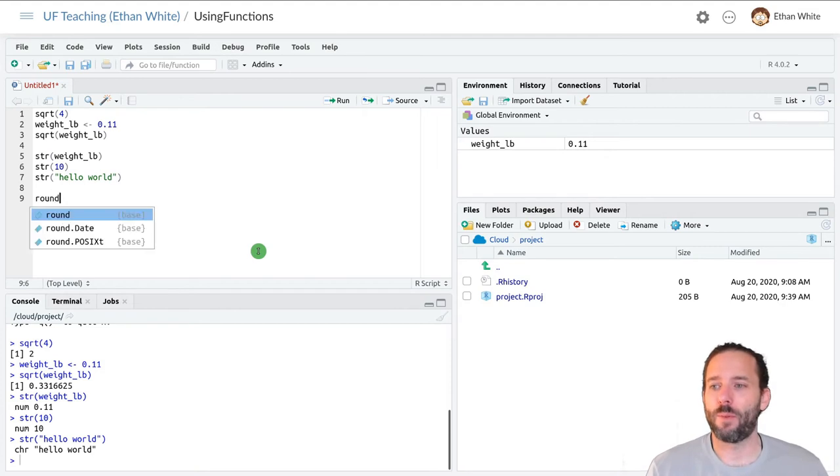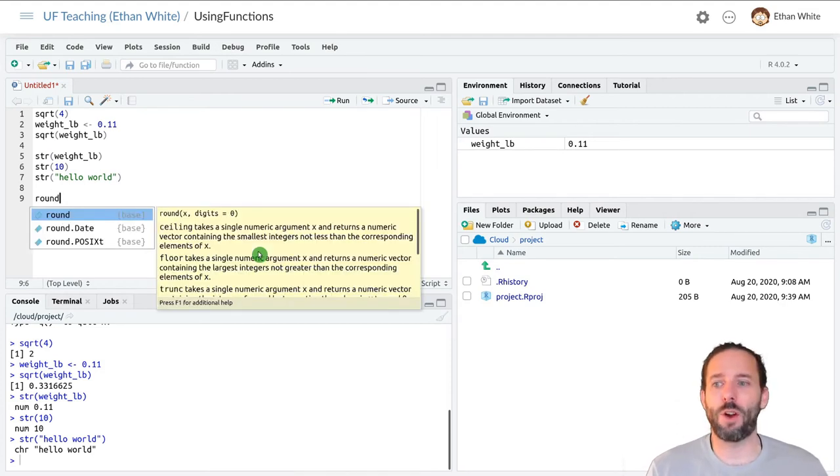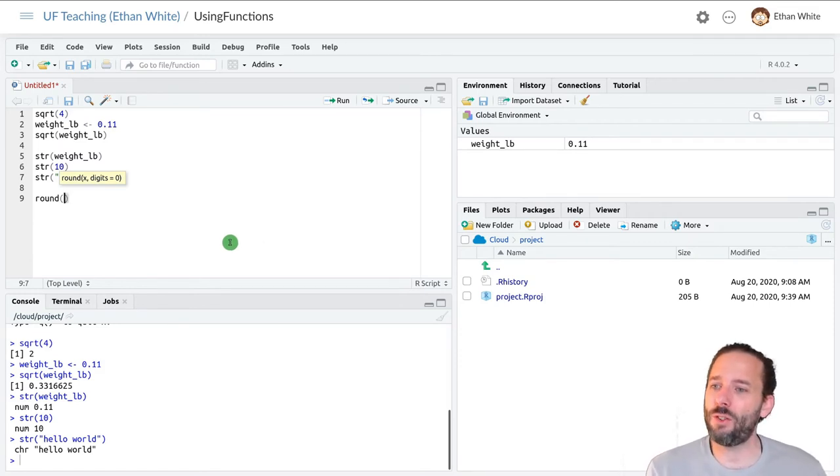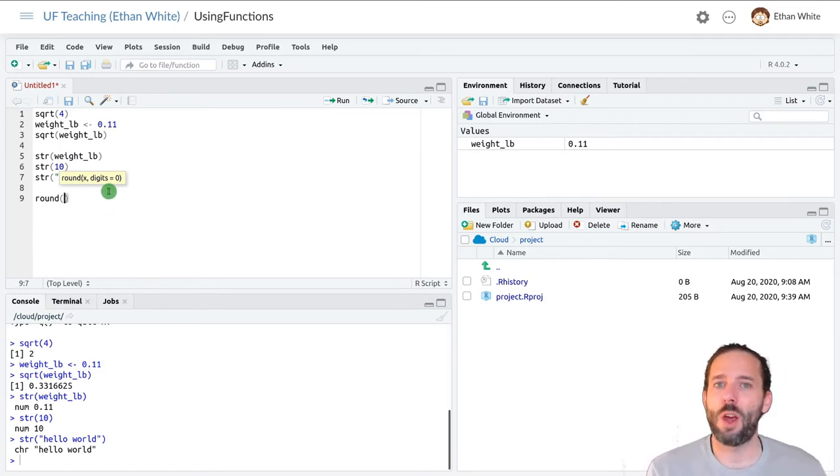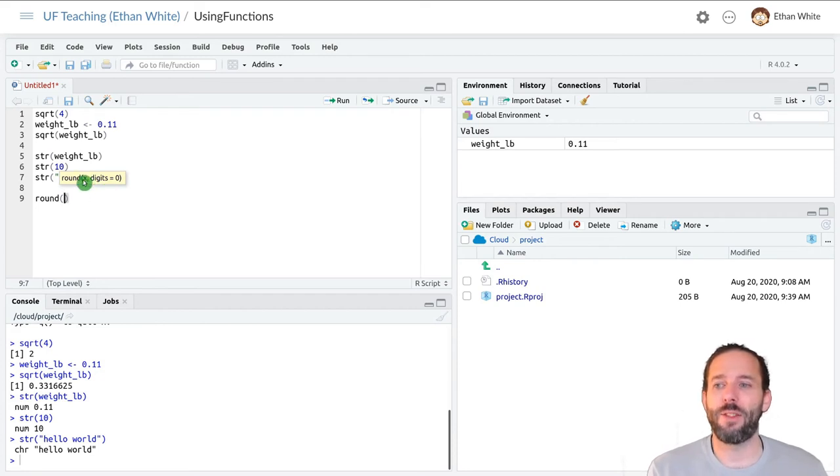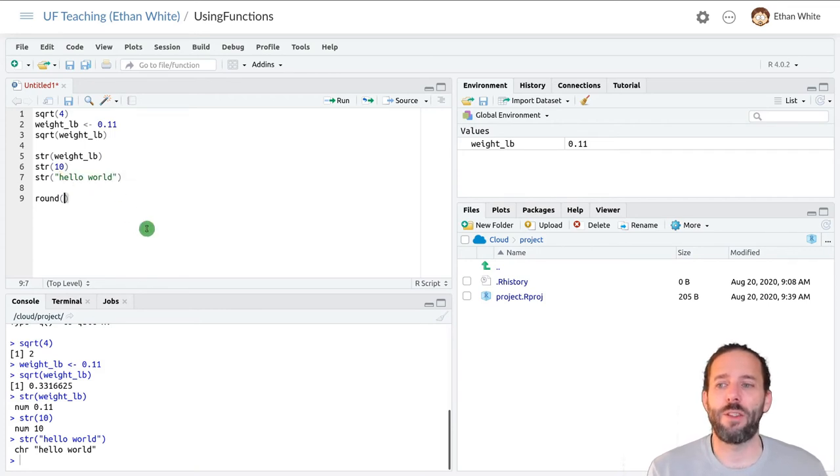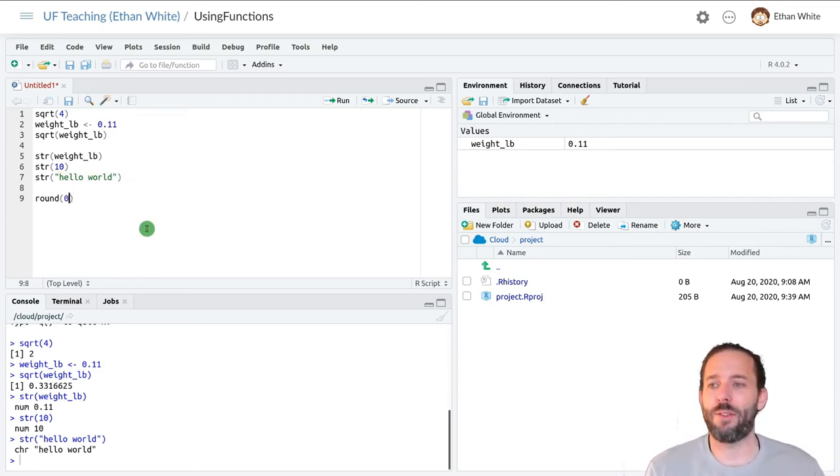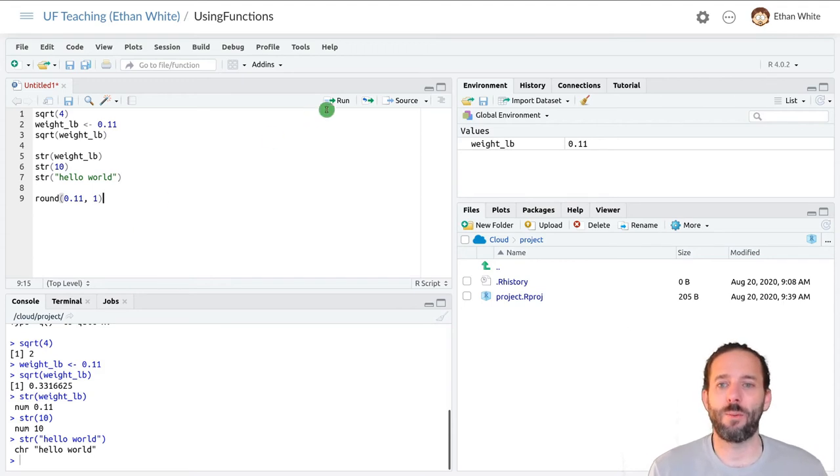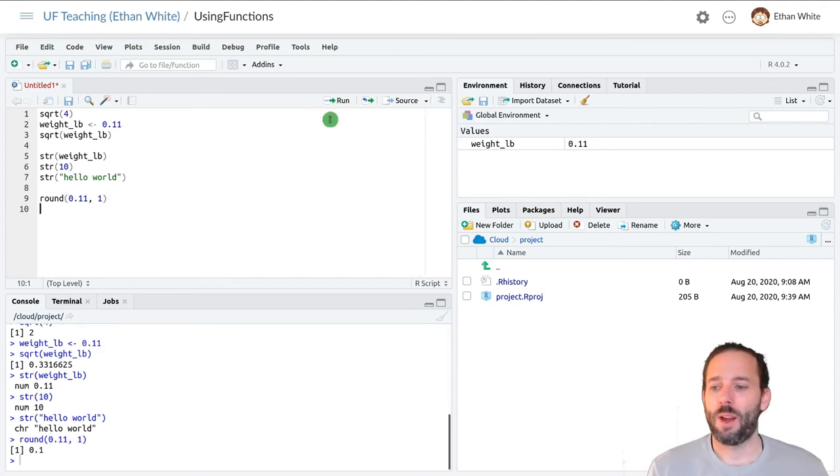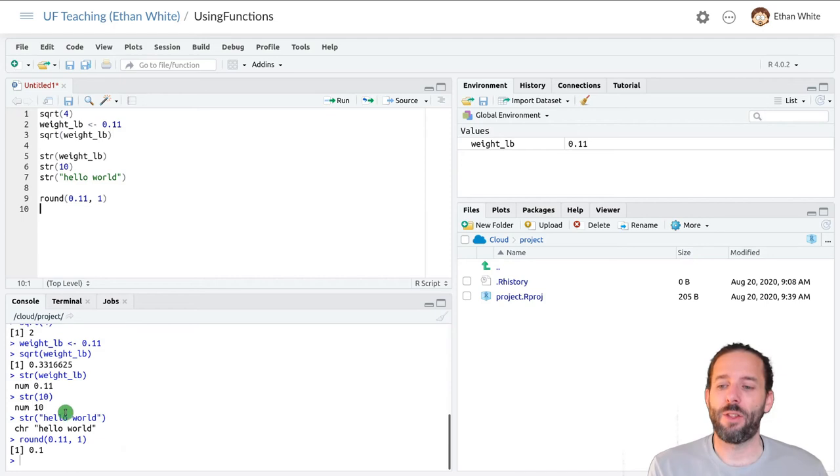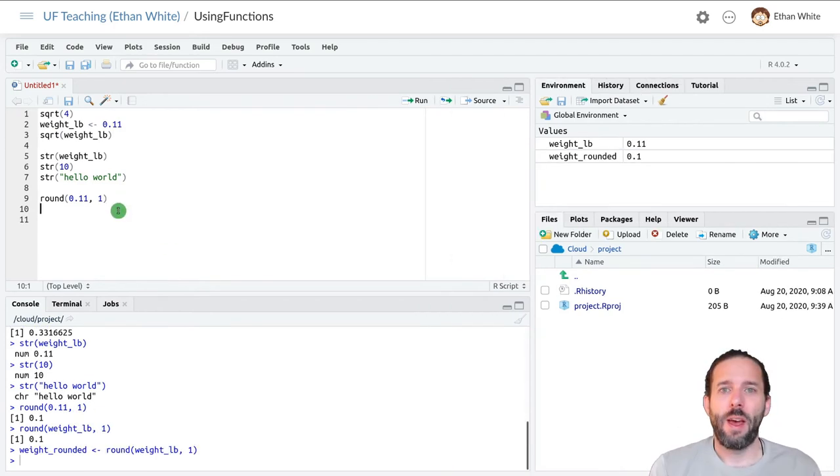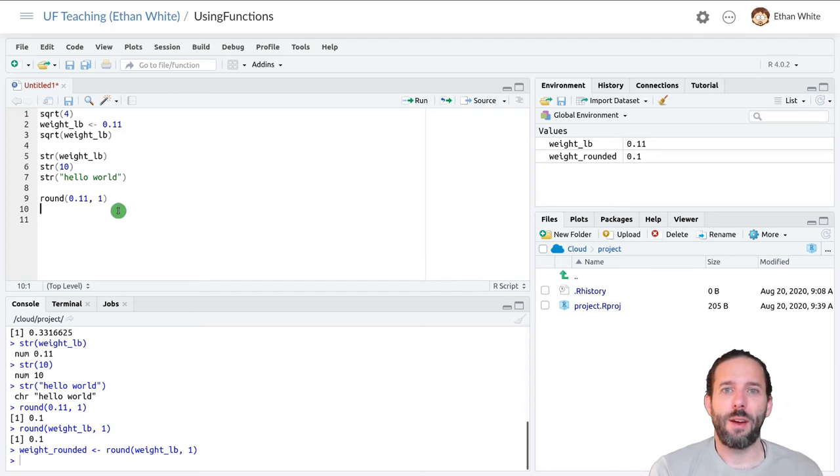And so to round numbers in R, it's the round function. So we type the name of the function round, we type a parenthesis, and RStudio will actually show us what arguments are needed here. We need x, which is the number that's going to be rounded, and then the number of digits that we want to round it to. So if I give it 0.11, and I say I want to round it to one decimal place, and then we run the number, we'll see that we get out 0.1.